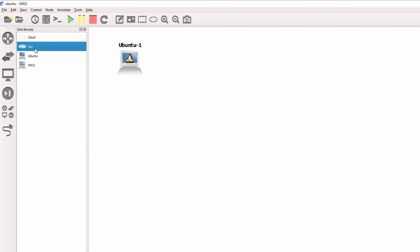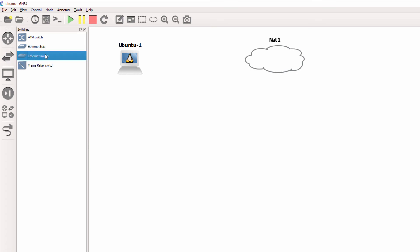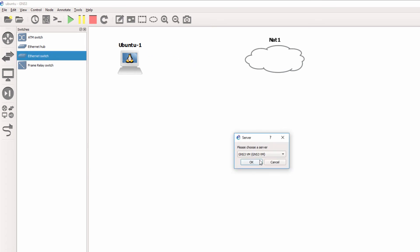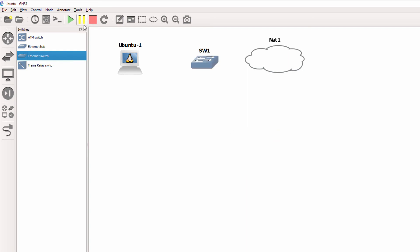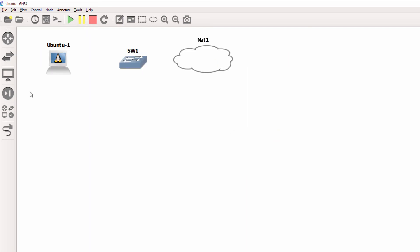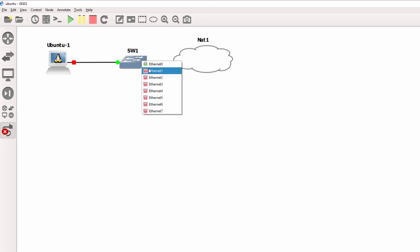What I'll do is bring a NAT cloud to the workspace and bring a switch to the workspace and run that on the GNS3 VM. I'll connect the Ubuntu PC to the switch and the switch to the NAT cloud.